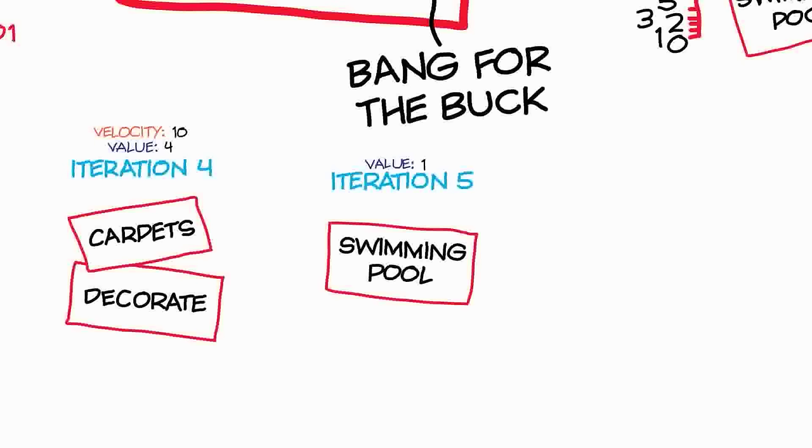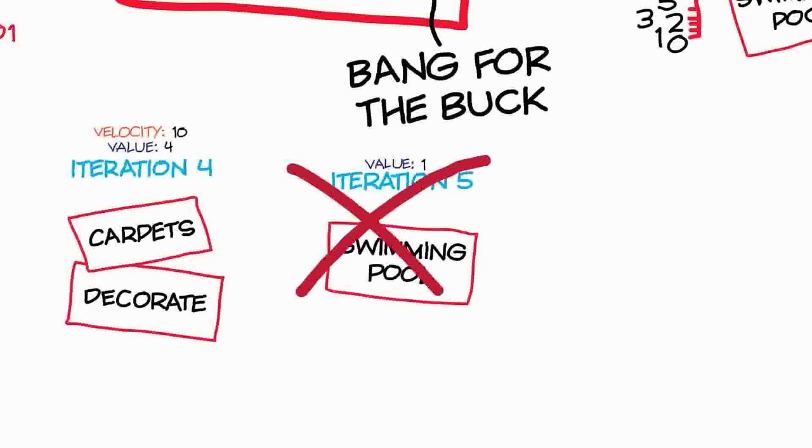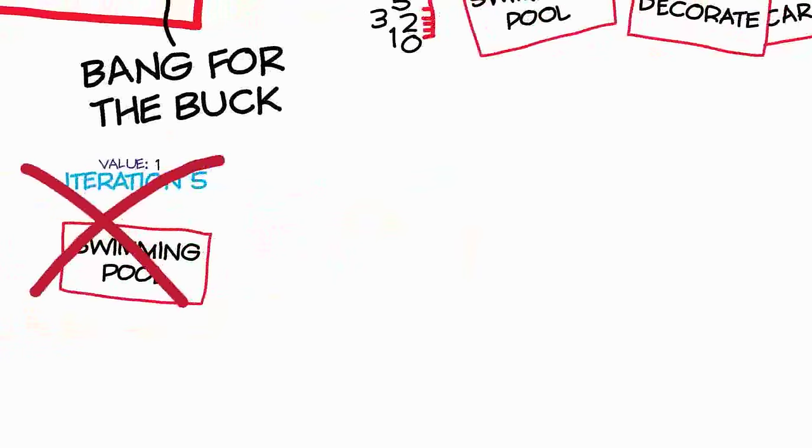Over time as the value points decline within each iteration, it means that each value point is becoming more expensive. And eventually if you come to an iteration where the value points are very, very low, that will mean that each one of those value points is worth a lot of money to the customer, and they may decide that that becomes too expensive and they can simply at that point end the project and declare it finished.